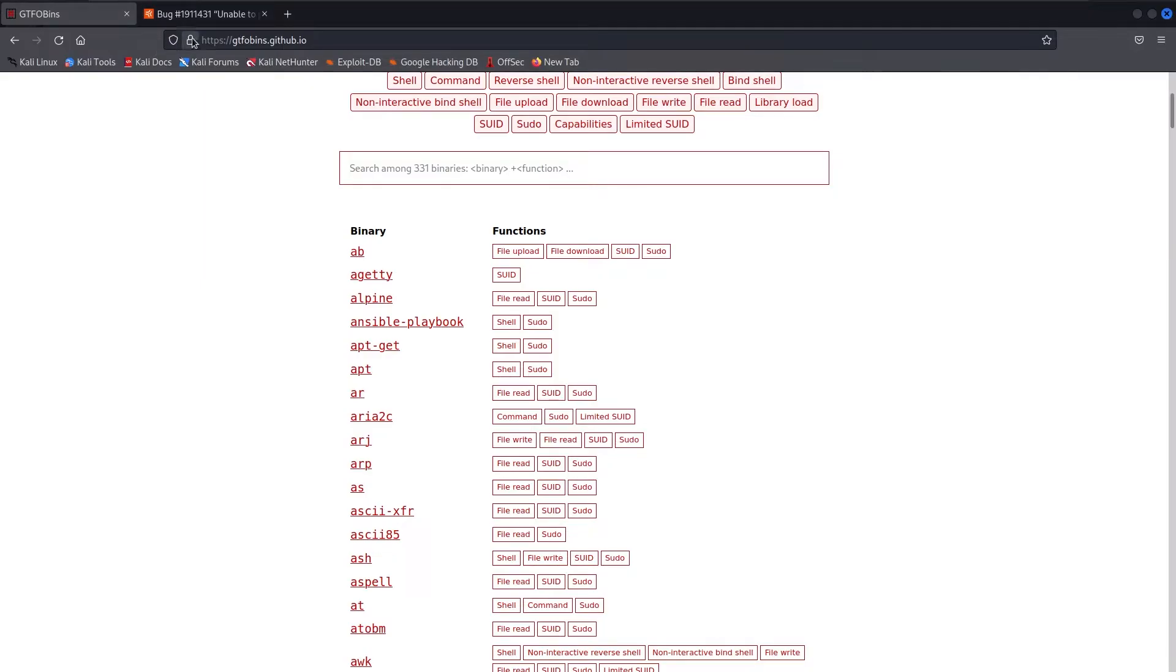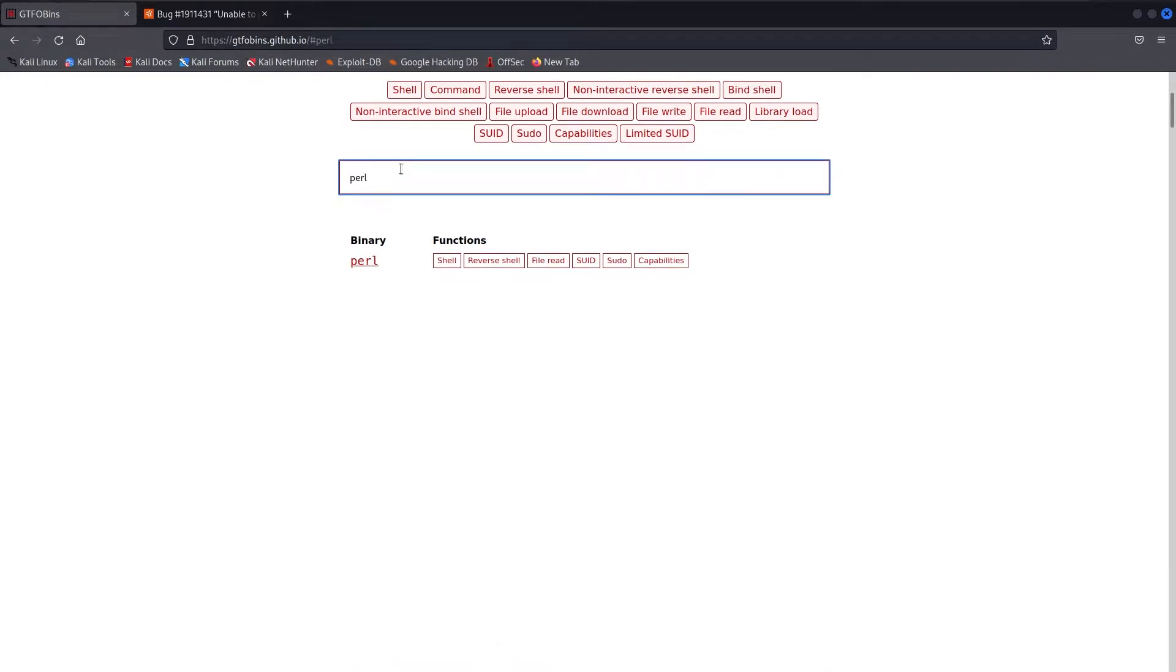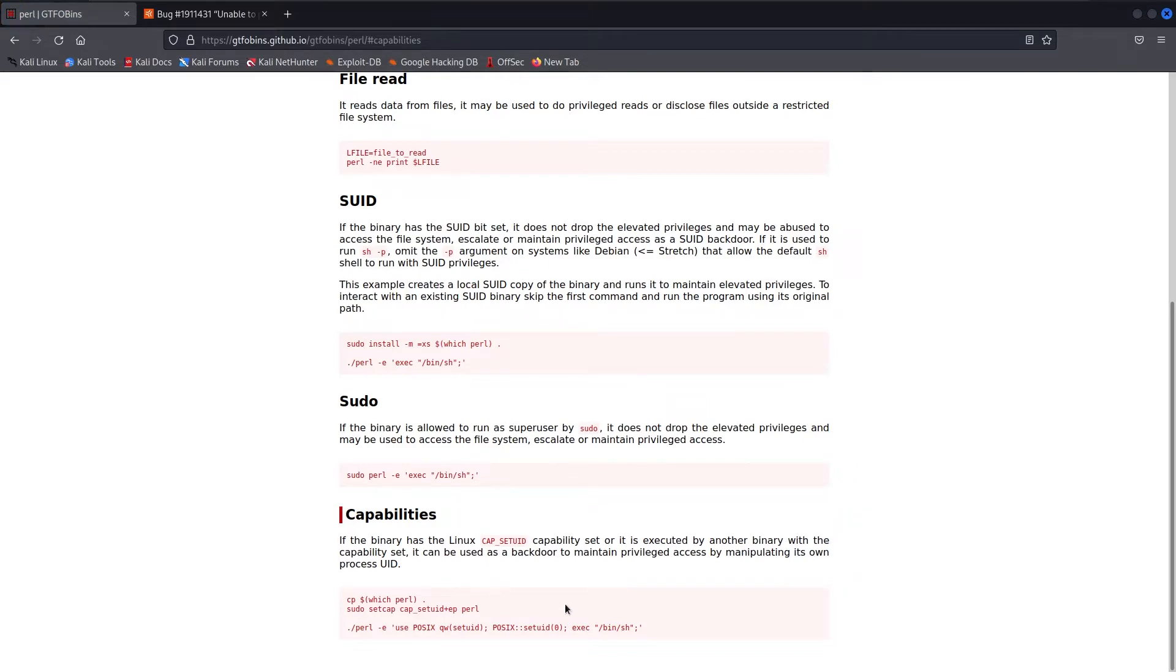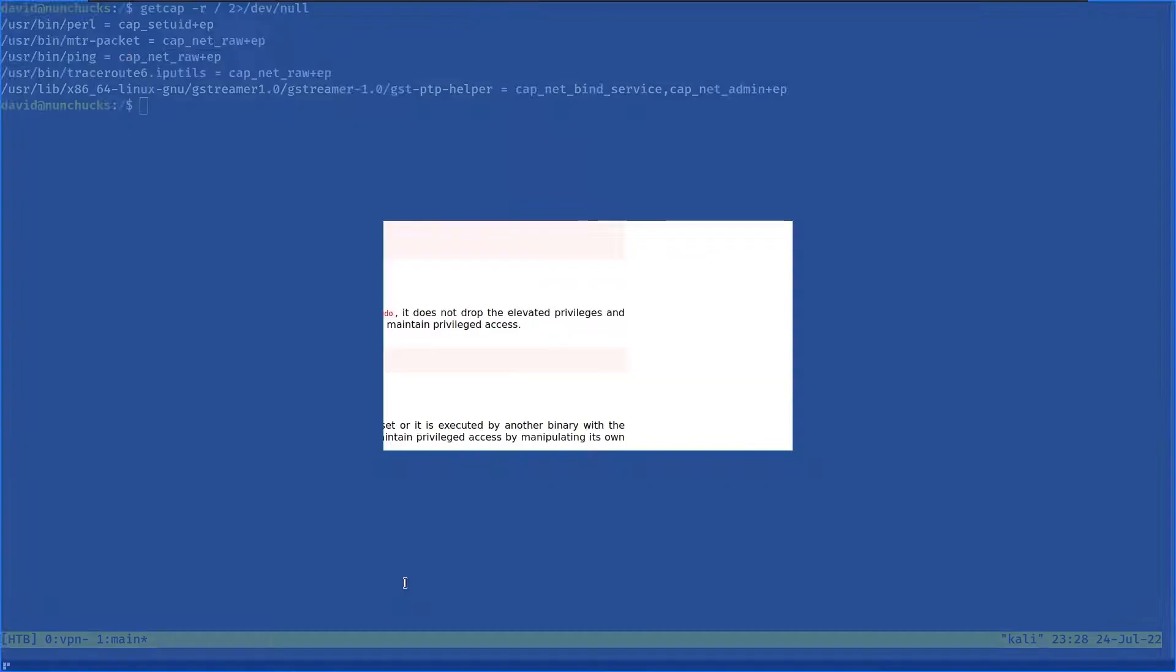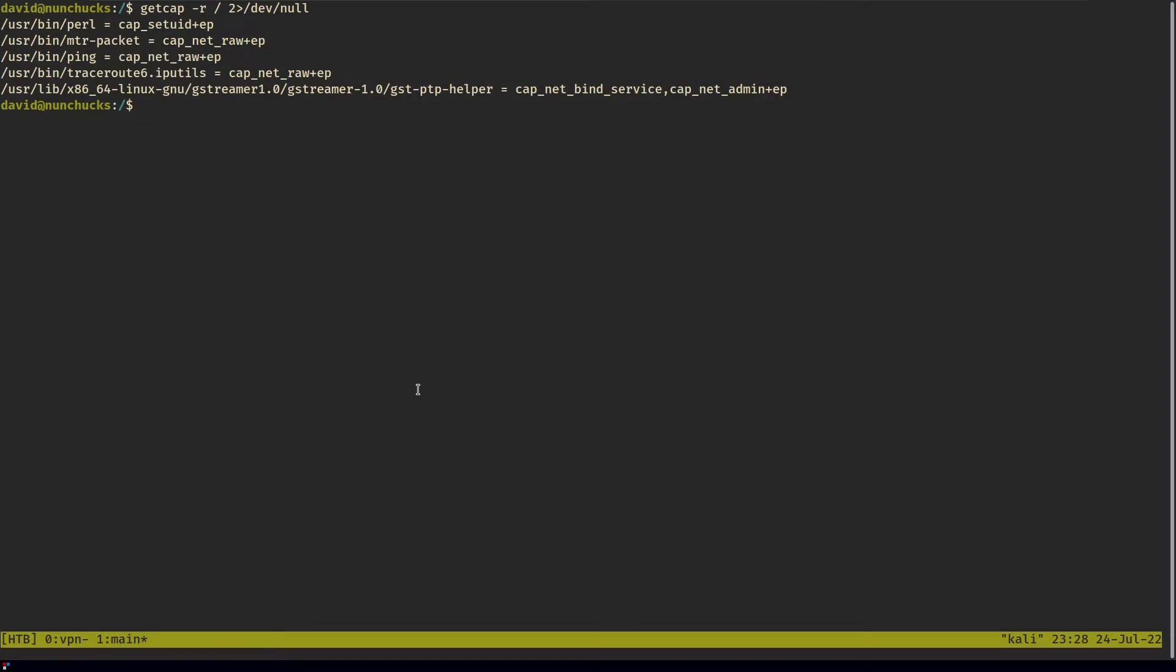I went on GTFOBins, searched for Perl capabilities, and copied this command to escalate my privileges, fully expecting to become root. But as you can see, I'm not.